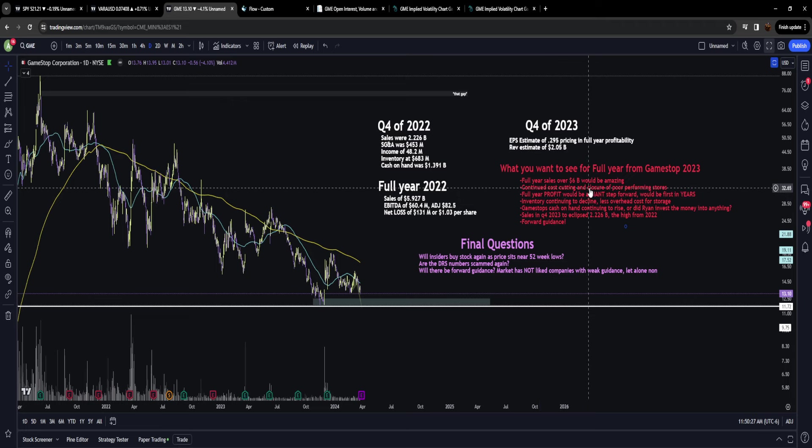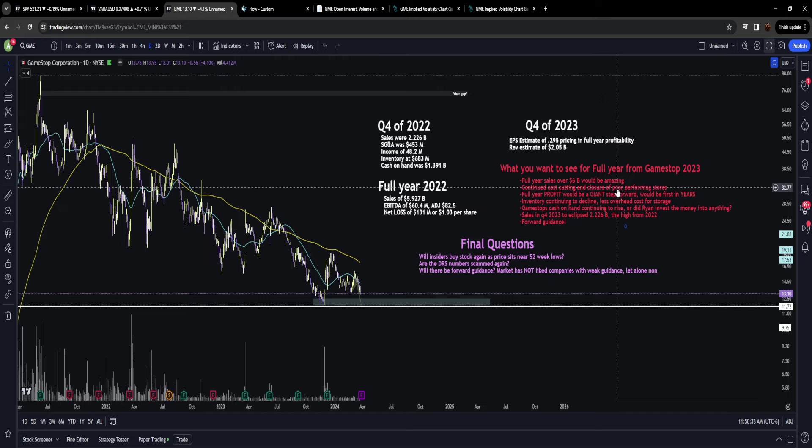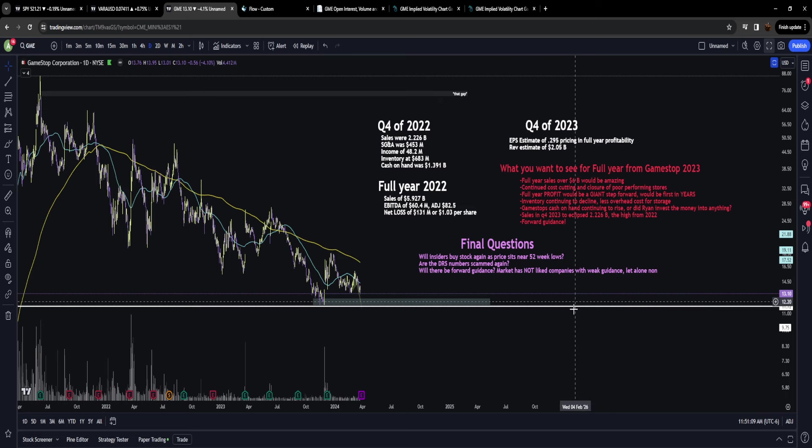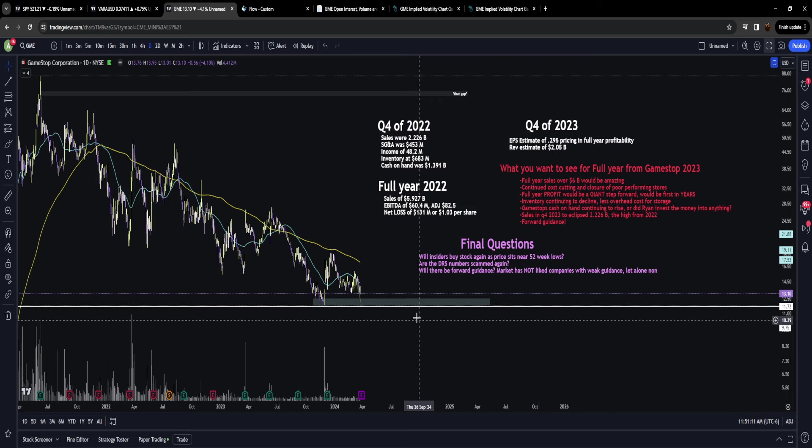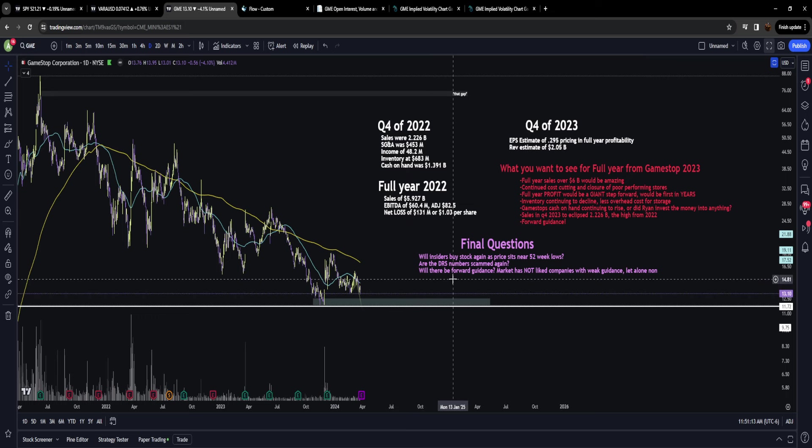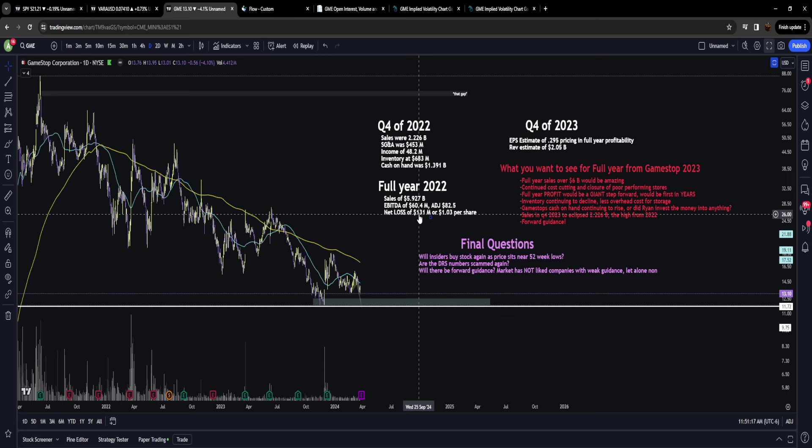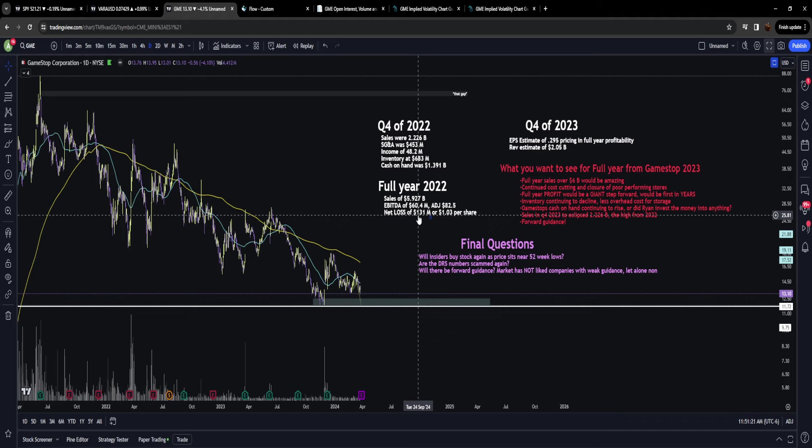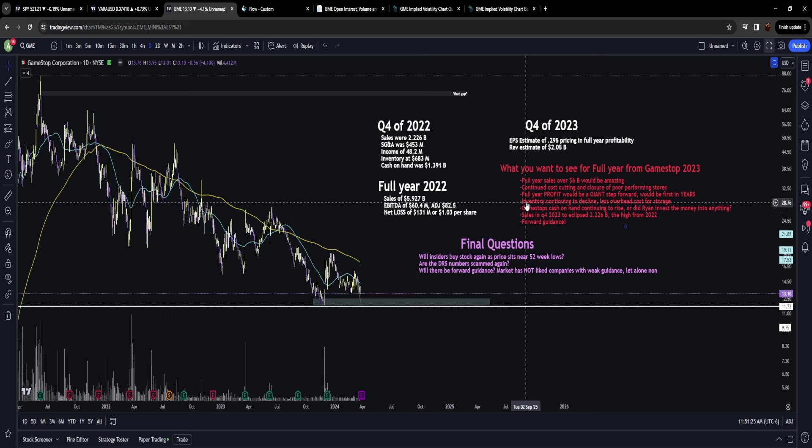Like I was discussing before, continued cost cutting and closure of poor performing stores. Ryan has done an excellent job at making sure stores that perform poorly are being closed while targeting areas where there's a lot of video gamers willing to spend money. GameStop made a significant improvement—they improved the net loss by 250 million dollars just last year.